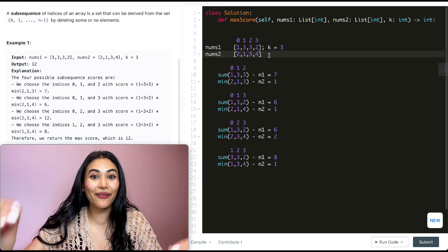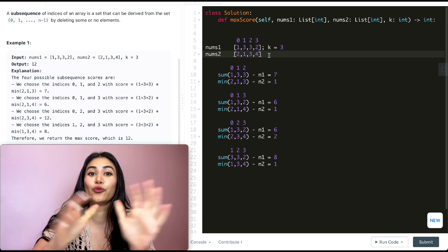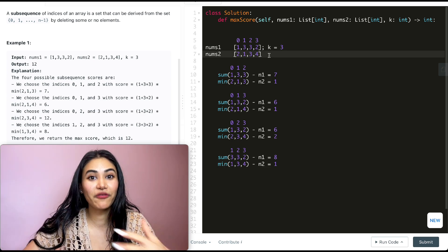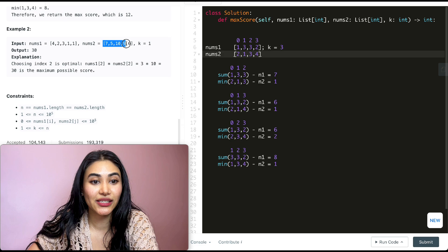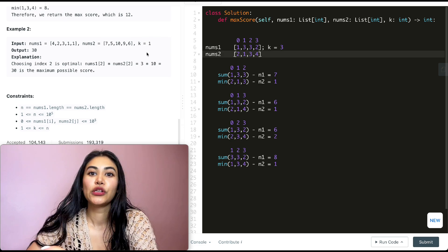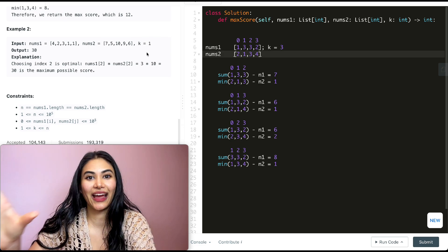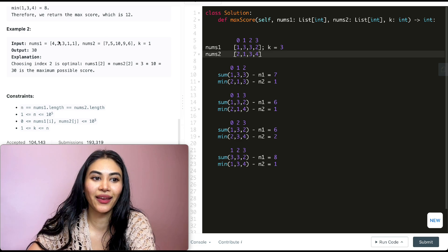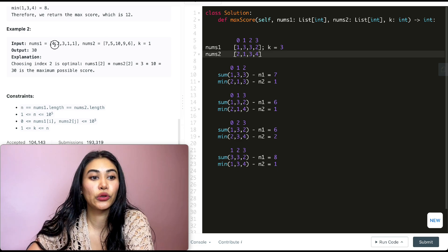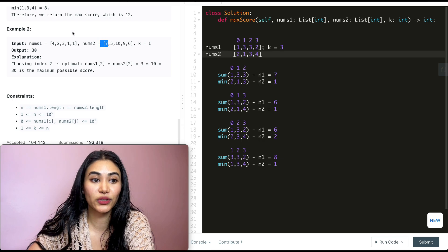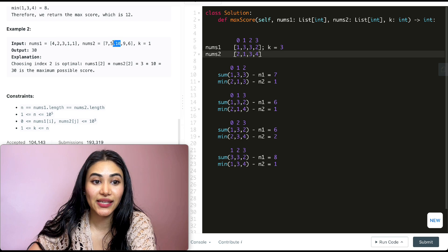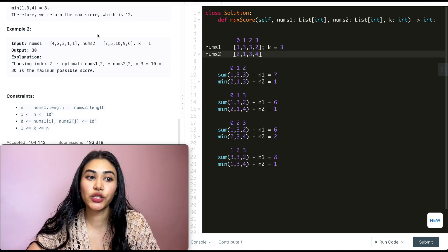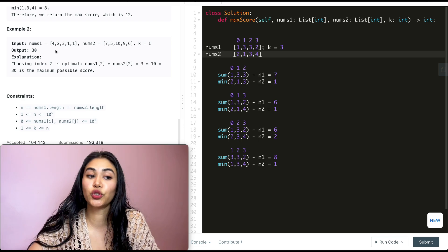So we just need to find the best subsequence score for each possible minimum in nums2. Feel free to pause and try it yourself. For example 2 with k=1, we simply pair each index: 4×7=28, 2×5=10, 3×10=30, 1×9=9, 1×6=6. The max is 3×10=30.